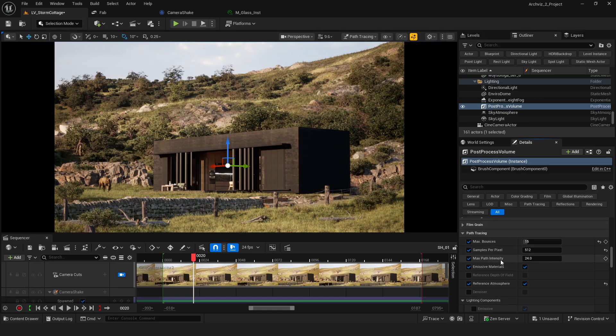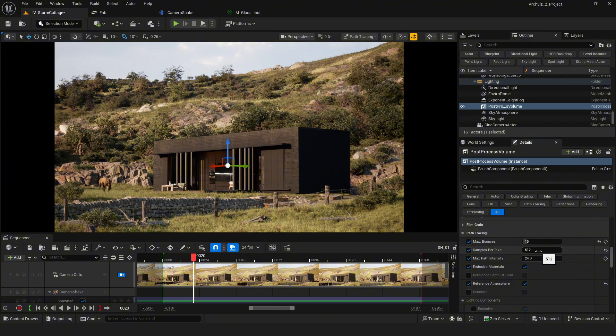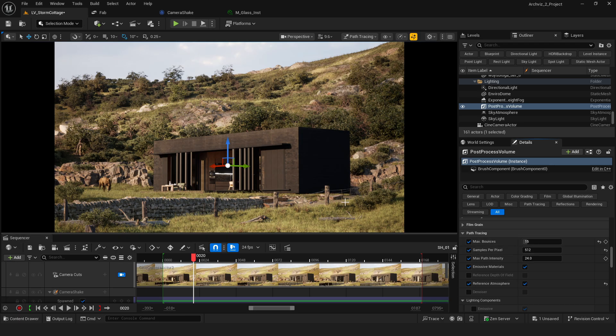In the post process settings, for previewing directly in the viewport, I set the max bounces to 15 and samples per pixel to 512.